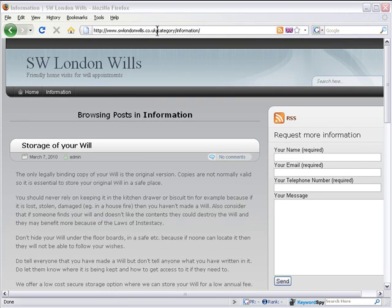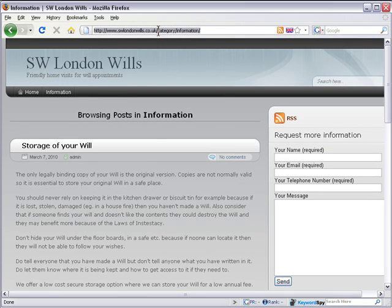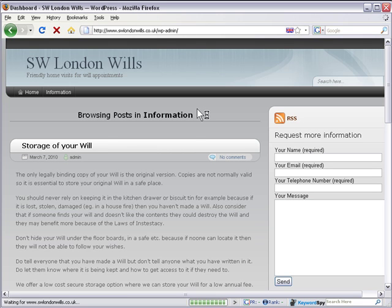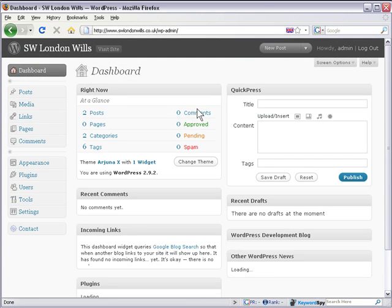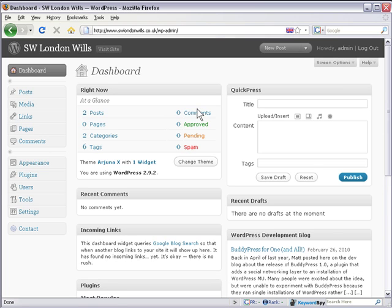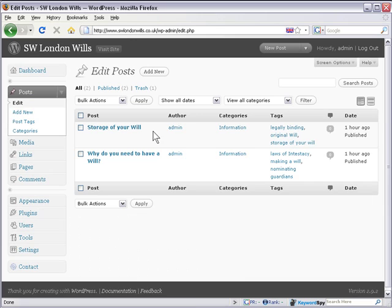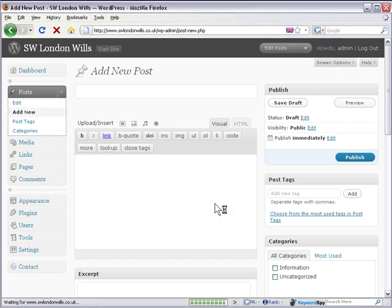I'll now show you how to upload a photograph. So let's go back to the admin page, which is your domain name forward slash wp-admin. Press enter. It's logged me in automatically because I didn't log out. So let's go to Posts and Add New.